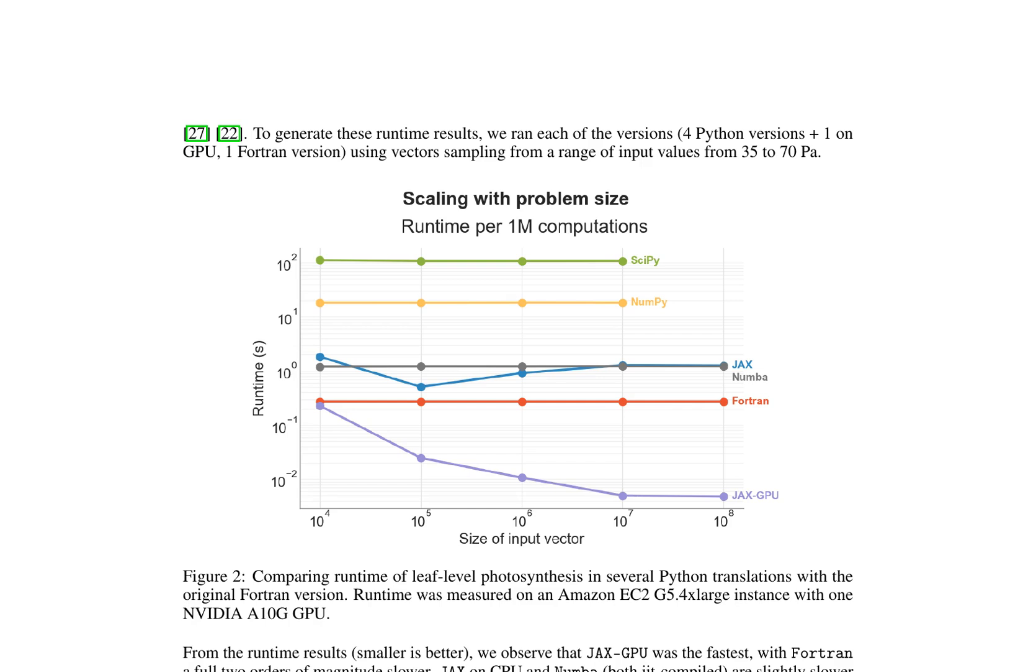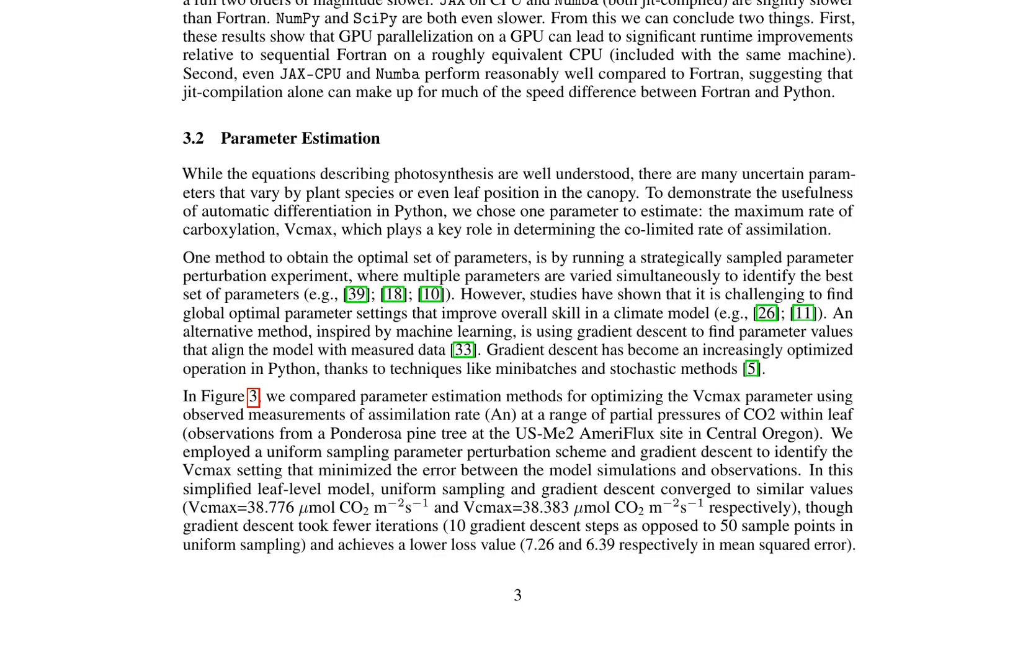The paper presents a comparison between different Python versions and the original Fortran version, demonstrating that JAX GPU was the fastest, followed by JAX CPU and Numba, with Fortran being two orders of magnitude slower. NumPy and SciPy were found to be the slowest.